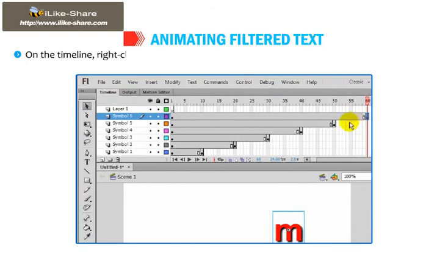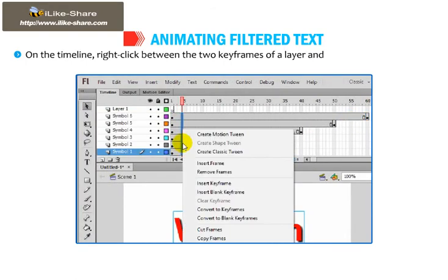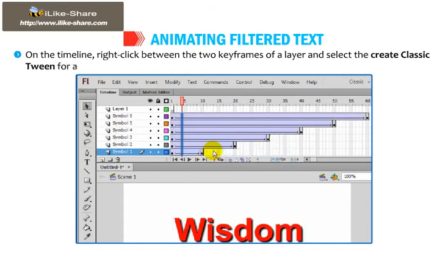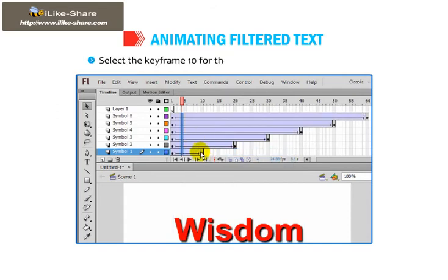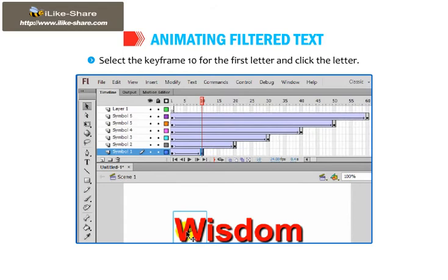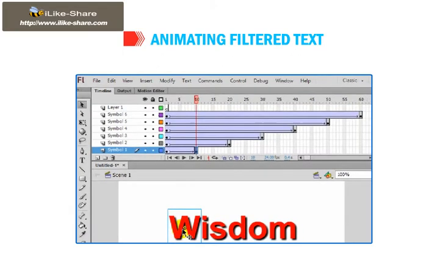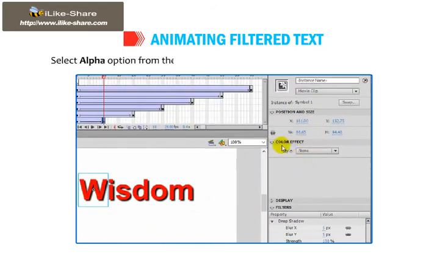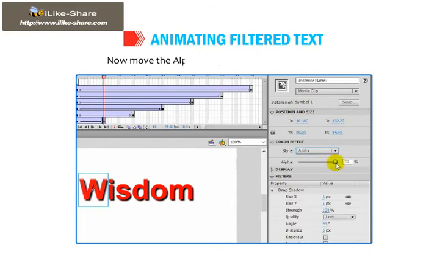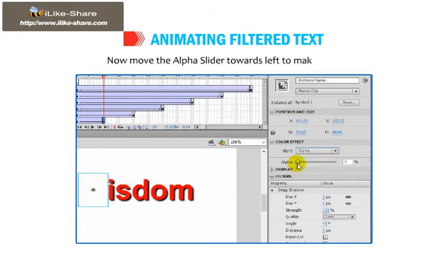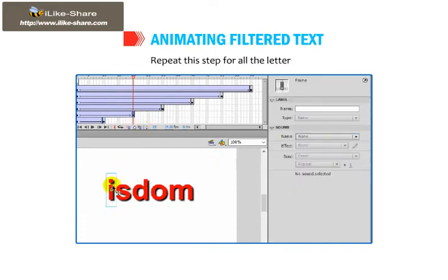On the timeline, right-click between the two keyframes of a layer and select Create Classic Tween for all the layers. Select keyframe 10 for the first letter and click the letter. Select the Alpha option from the Style drop-down list under the Color Effect section. Now move the Alpha slider towards the left to make it 0%. Repeat this step for all the letters.